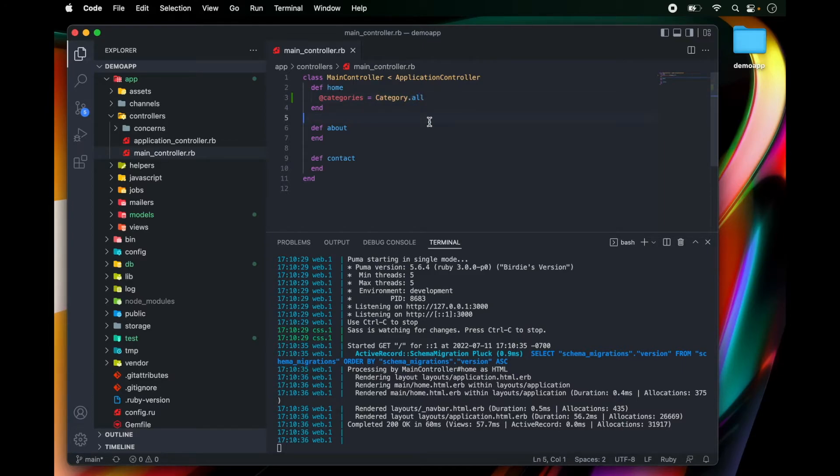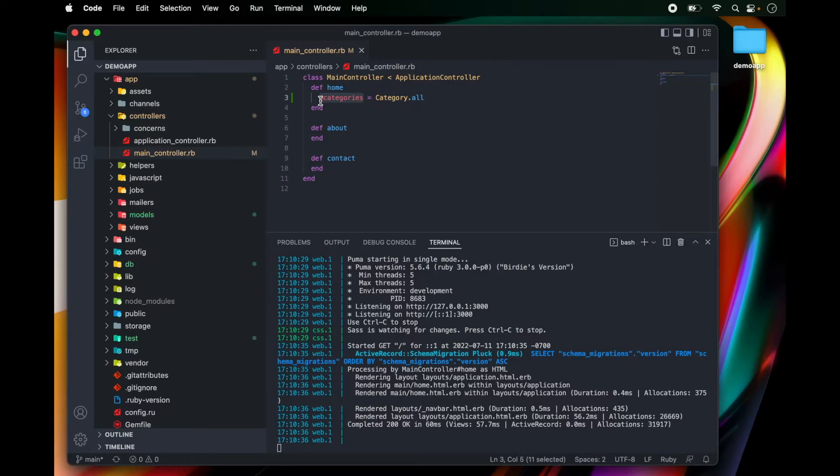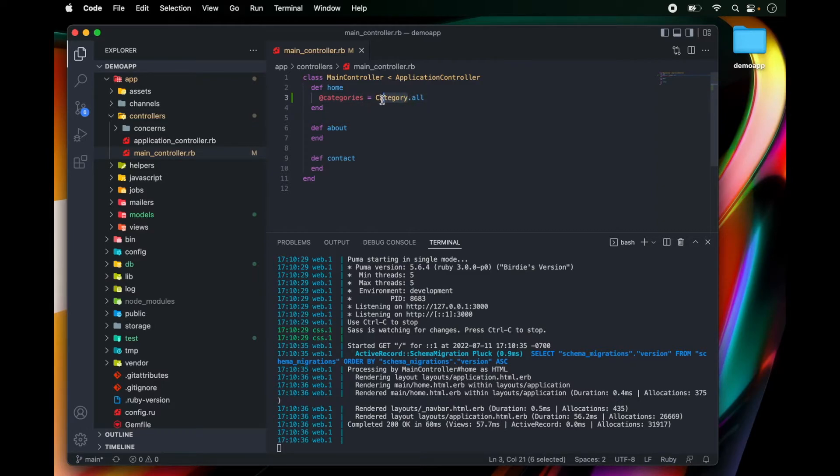So Rails follows a singular and plural convention. And notice that we have multiple categories because we want to list all of the categories. But when I actually want to query the database, I use the singular.